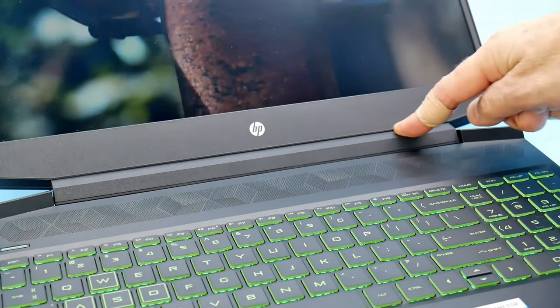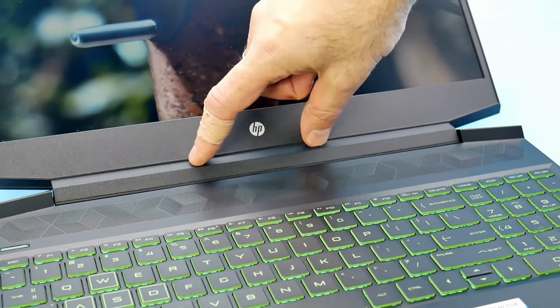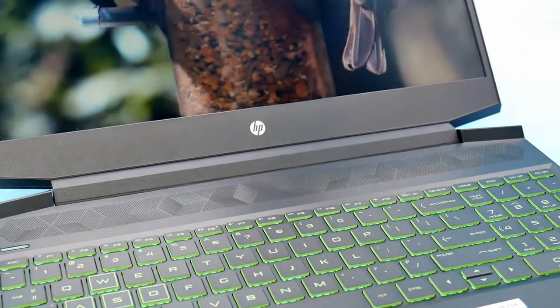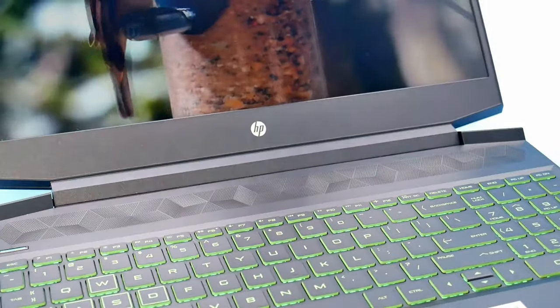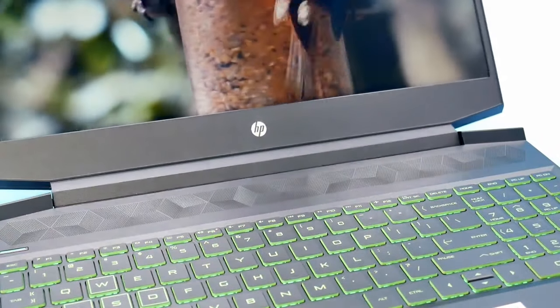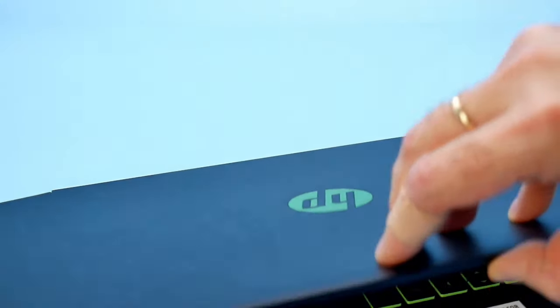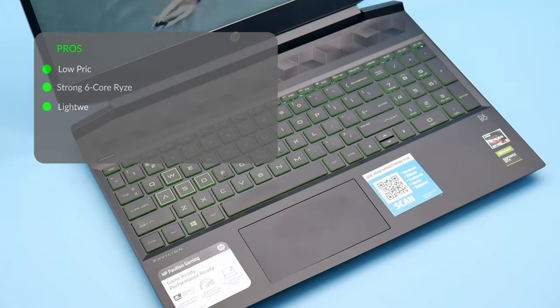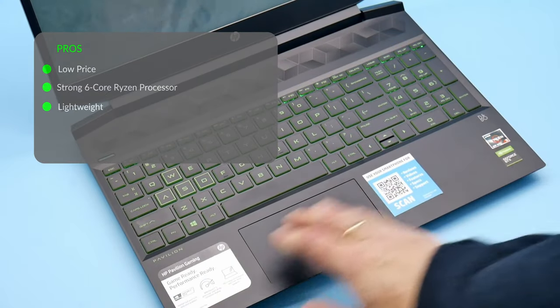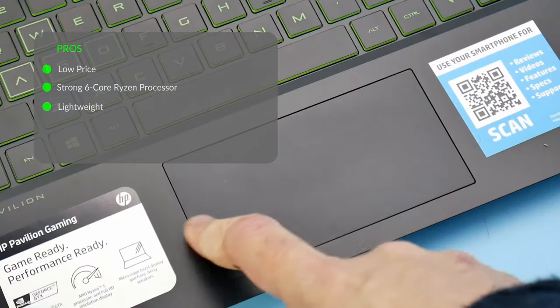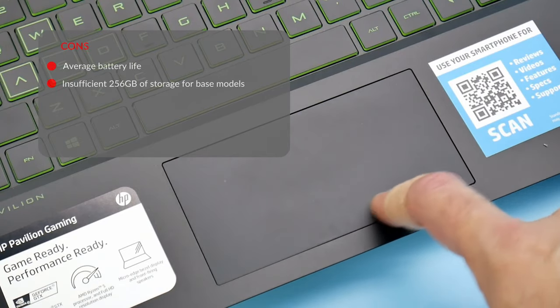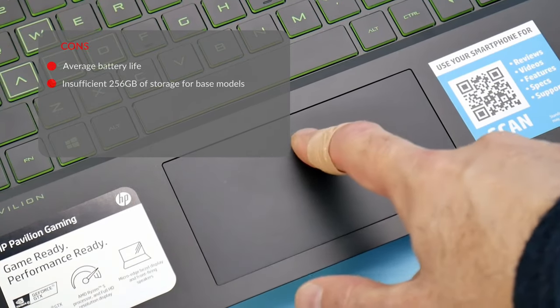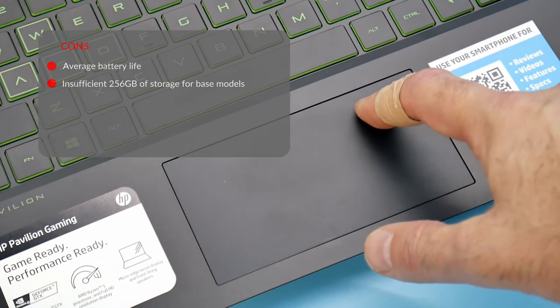But if you would prefer a budget gaming laptop that has new better graphics card, you can consider the 2021 ASUS TUF Gaming A15. See my full review of the laptop at the top right corner. The pros are low price, strong six core Ryzen processor, lightweight and the cons are average battery life, insufficient 256 gigabytes of storage for base models.